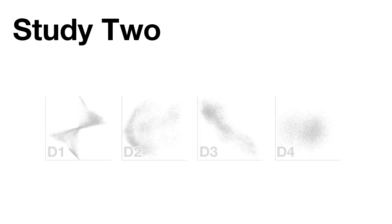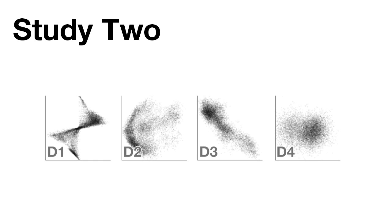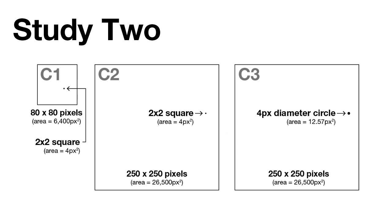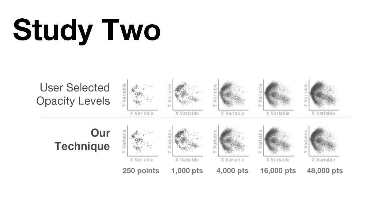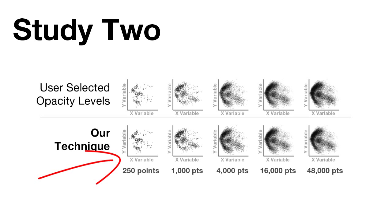We then tested our opacity optimization algorithm with a set of four real-world data distributions over three graph-area, dot-size combinations, and found that the algorithm's output correlated very well with the data generated by the users.